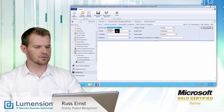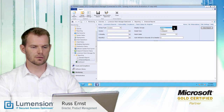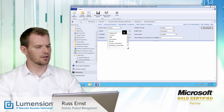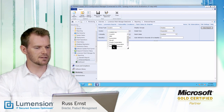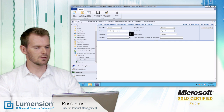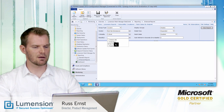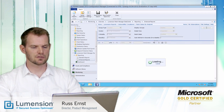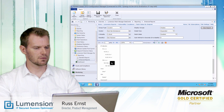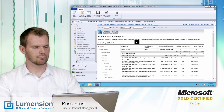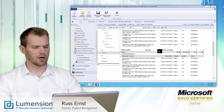I'll configure the options of this report — selecting the vendor as Red Hat, filtering for only critical content for those Red Hat endpoints, and showing only items that are not patched. Let's view that report. There we are.